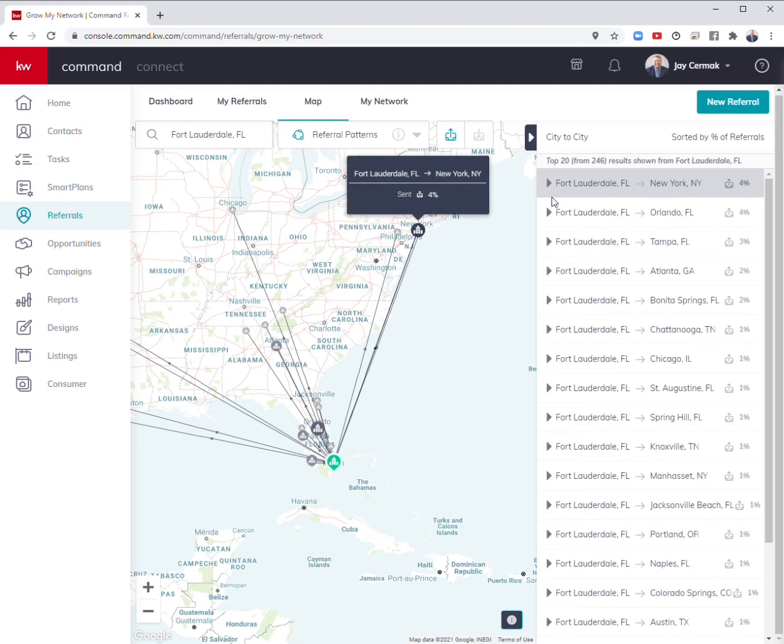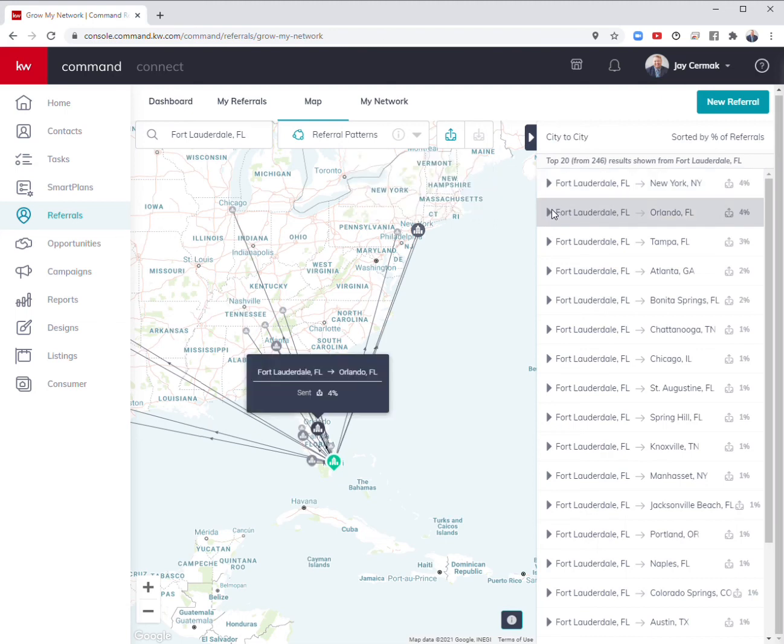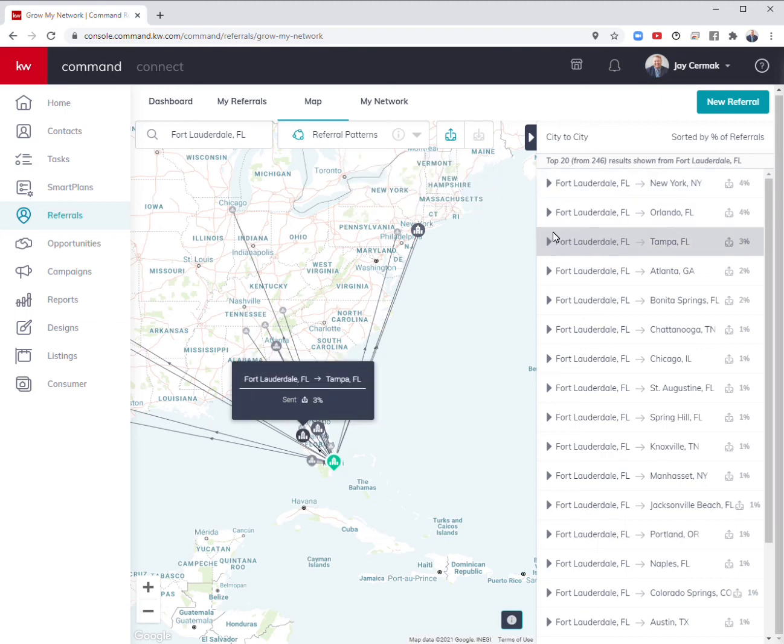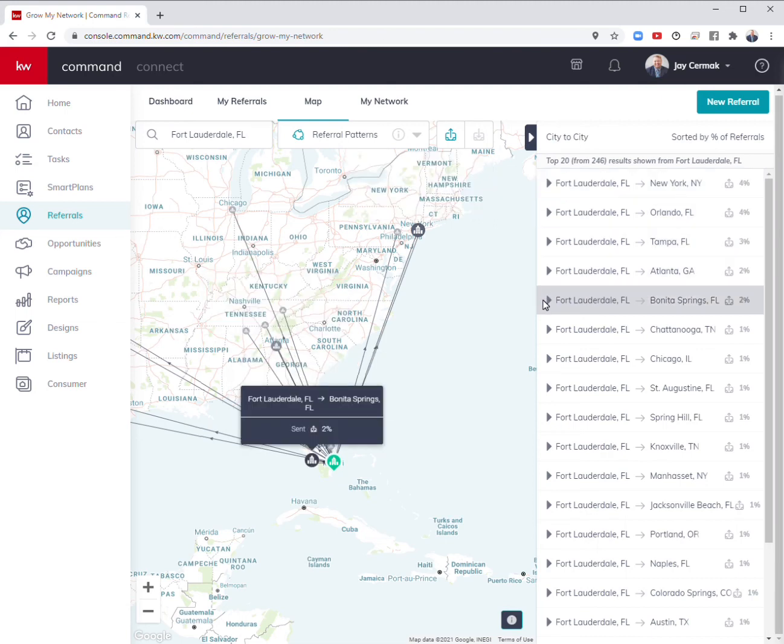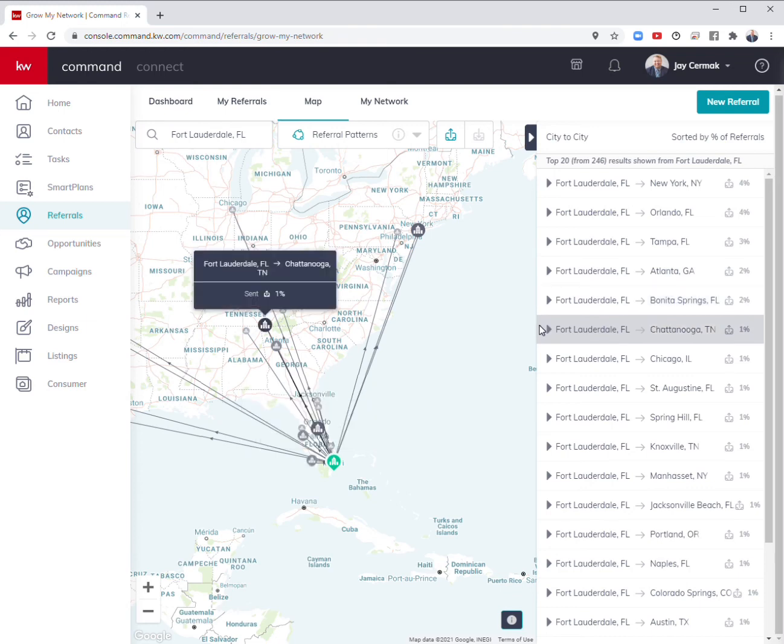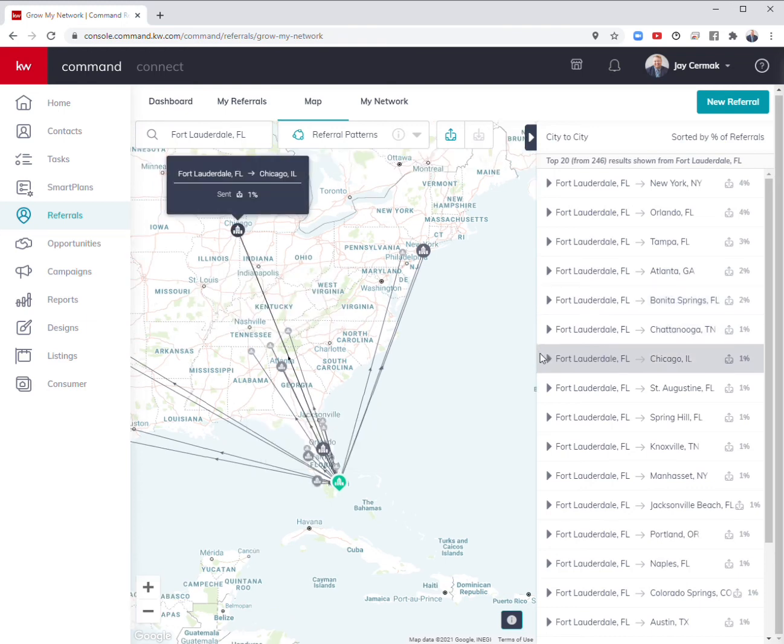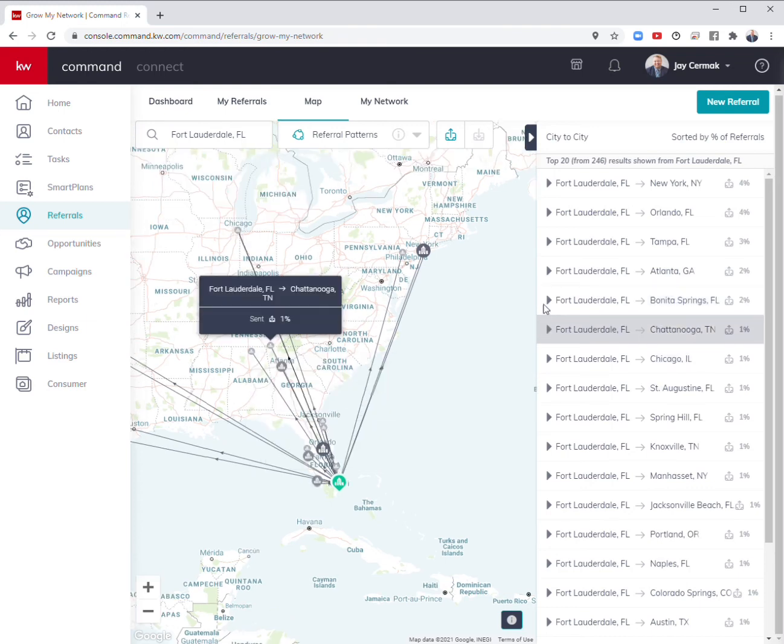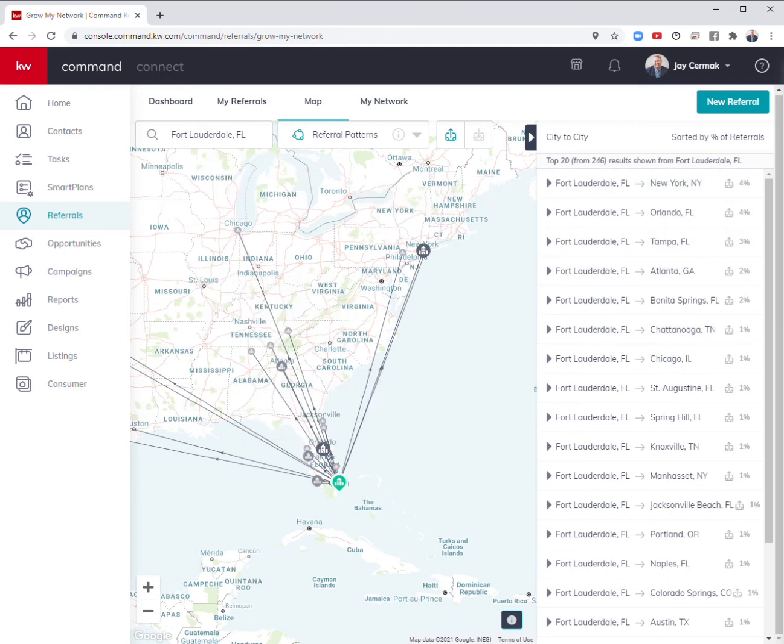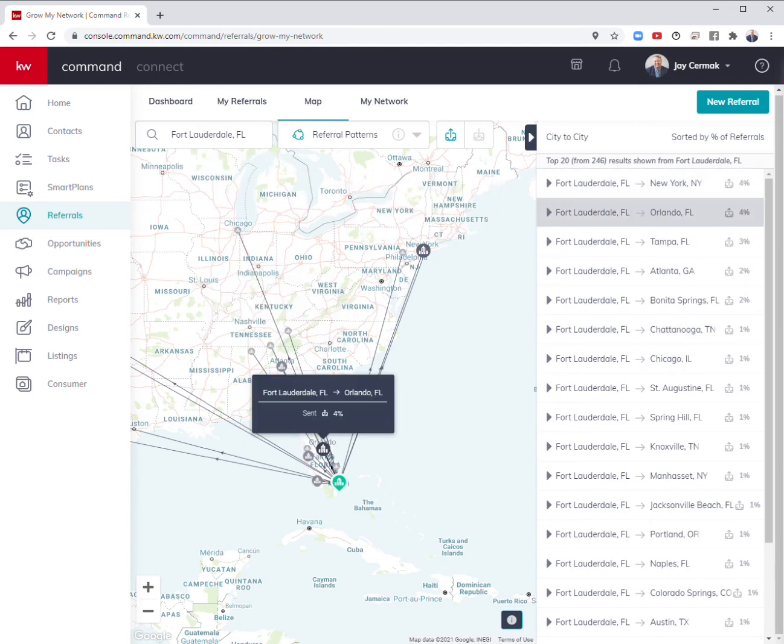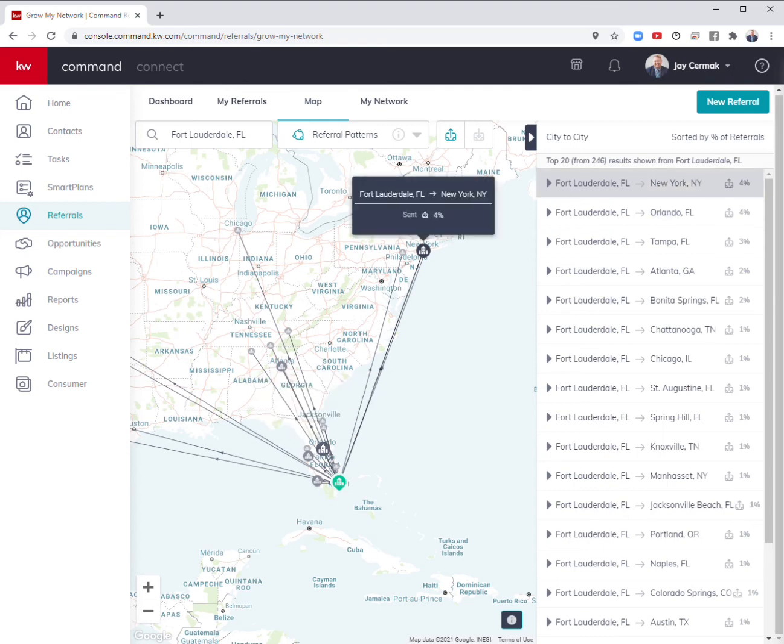We are sending referrals to these areas. Most of our referrals are going to New York from our area. A lot are going to Orlando, Tampa, Georgia, inside Florida and Bonita Springs, Tennessee, Chicago. You can see how I can start saying maybe these are the network partners I need. I need someone in Orlando to quickly refer business to, someone in New York.